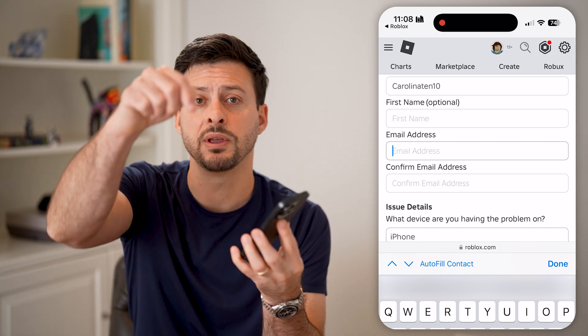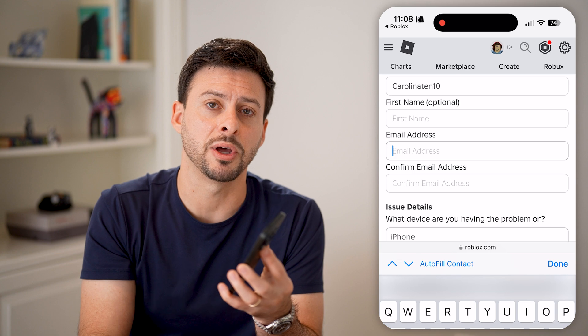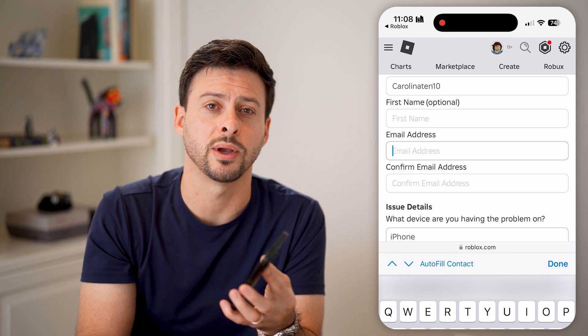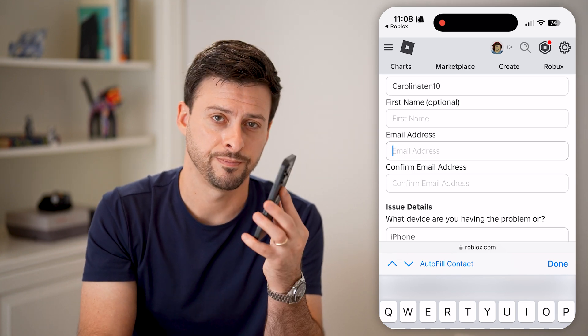I hope this helps. If it did, hit the like button down below and leave a comment if you still have any questions.